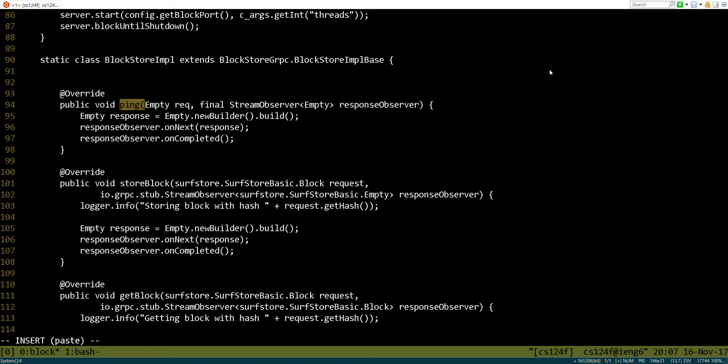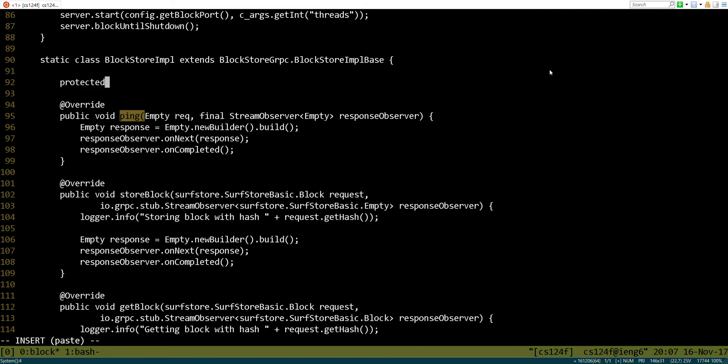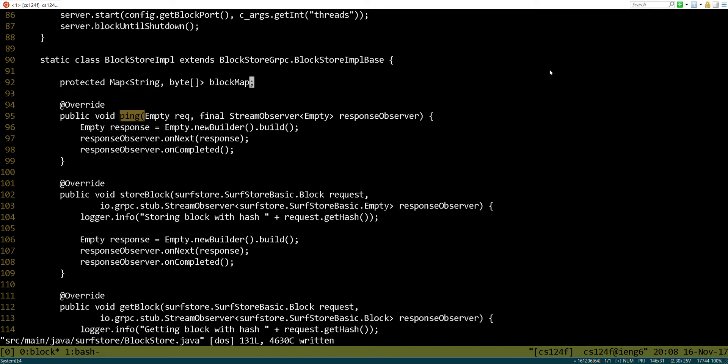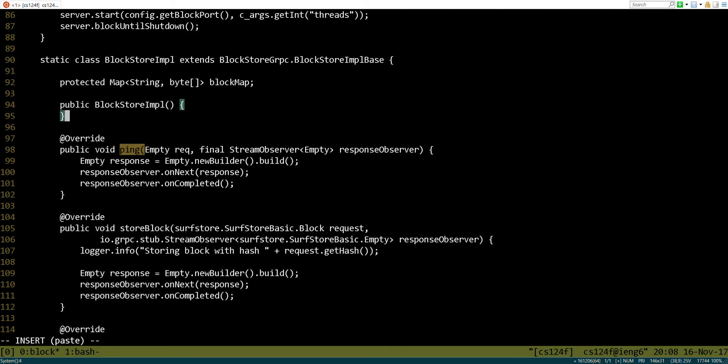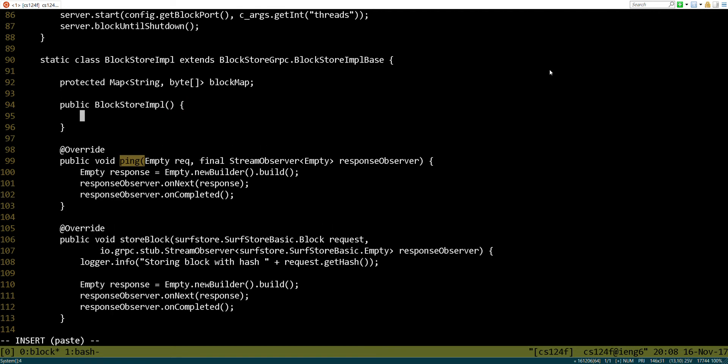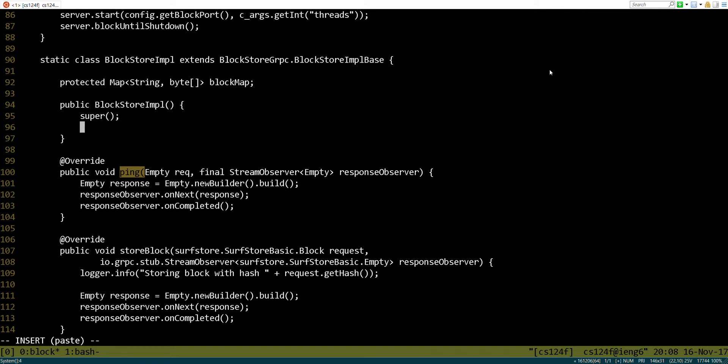So let's do that here. We might want to say protected. Let's create a map, and let's see, it's going to map a hash value to, let's say, the contents of the block. And we'll call that block map. You could also map that to an actual block object if you wanted to. Either one would work. We're going to need a constructor.